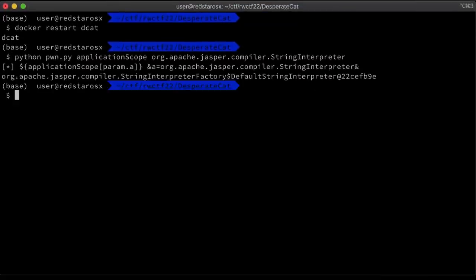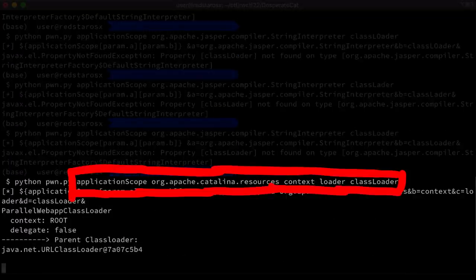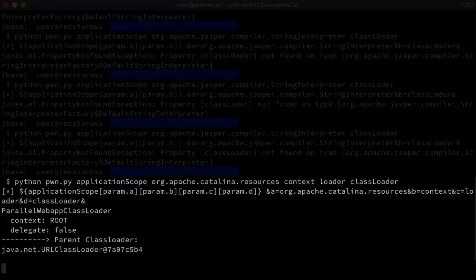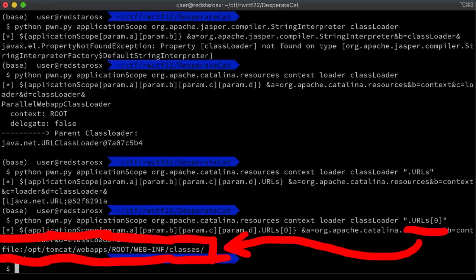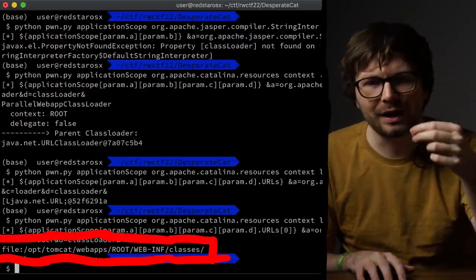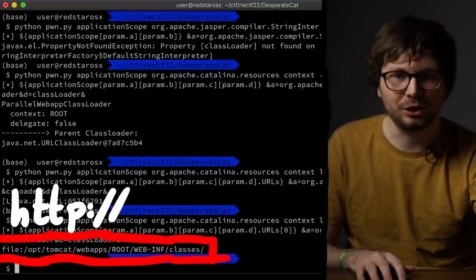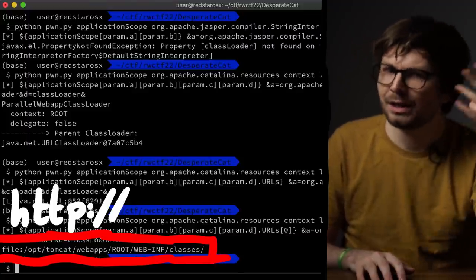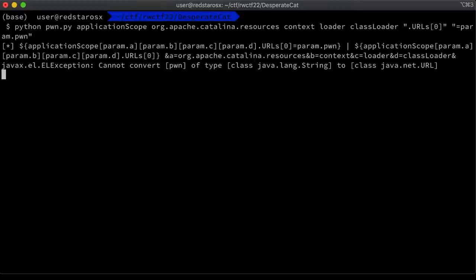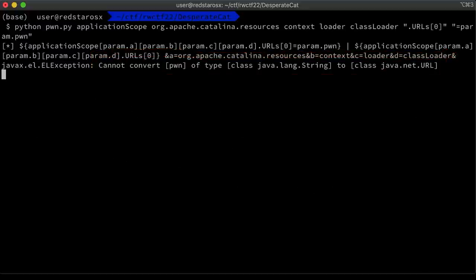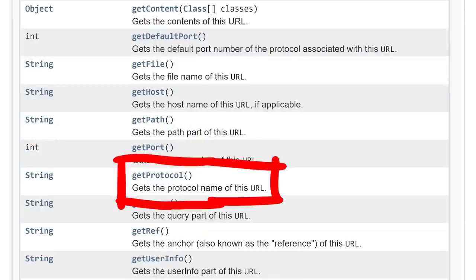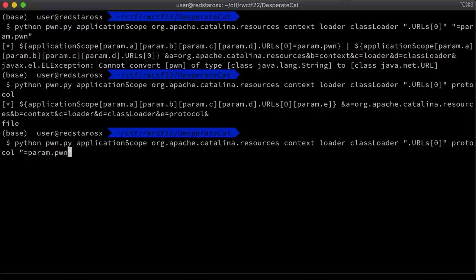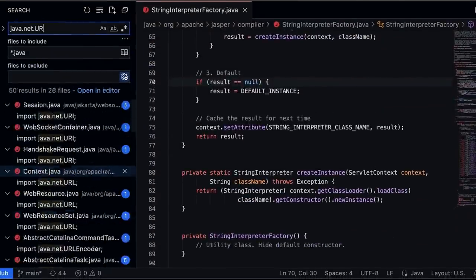Through another object path I found the classloader instance used here. ApplicationScope, Apache Catalina resources, then context, loader and classloader. In this way we get access to the path where the classloader is looking for classes. And there is only one path. A file path to the WEB-INF/classes folder. And I was thinking, if we could overwrite this path, for example an HTTP URL, we could maybe get remote class loading. The problem was, the path is not a string object. When I tried to assign the string pwn I got the following error: I cannot convert pwn of type String to class java.net.URL. So we need a URL object instead. I was still hopeful though, maybe we can just modify the protocol of the existing classloader URL. Unfortunately the URL class has getters to get the protocol, but I cannot set it. Property protocol not writable on type java.net.URL.